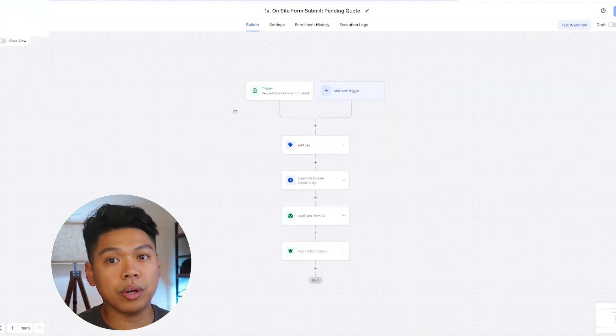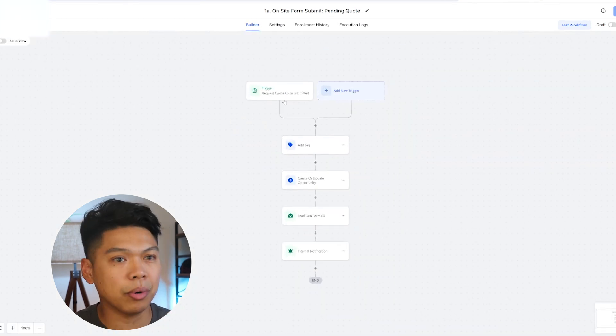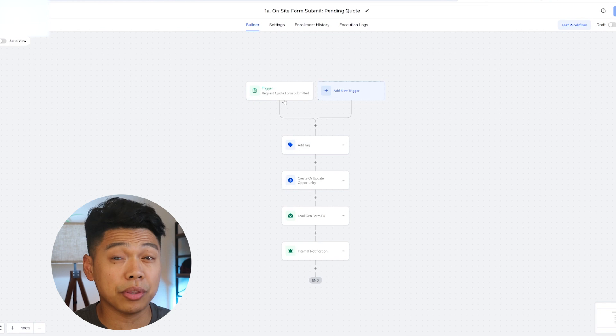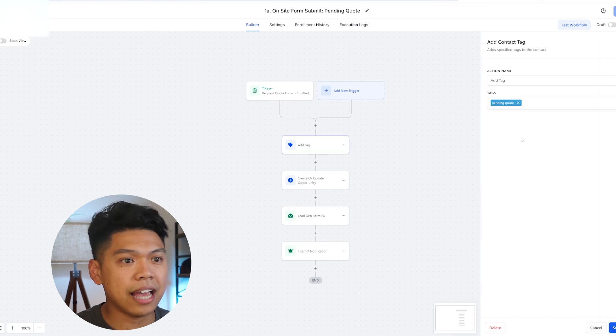Let's just quickly talk about this first one. Once they submit a form—because I showed you the form—once they submit that form on the website for the cleaning business, it will add a tag, which is a pending quote tag.